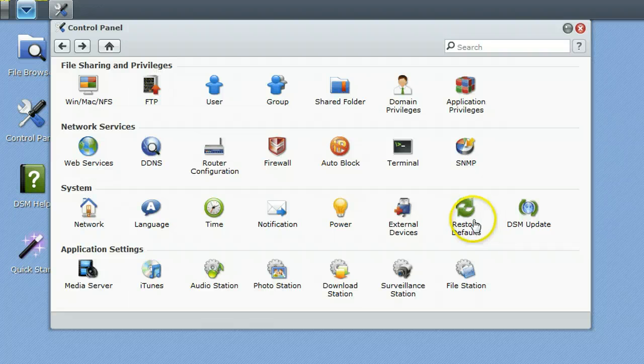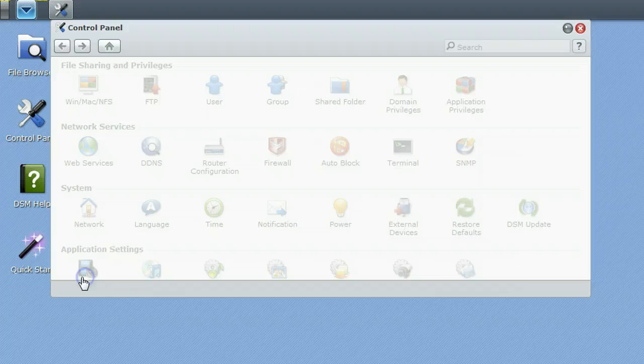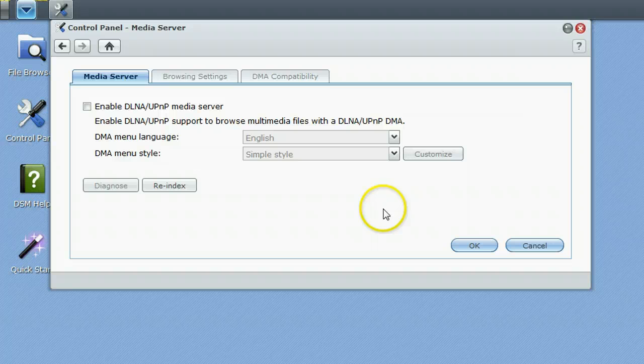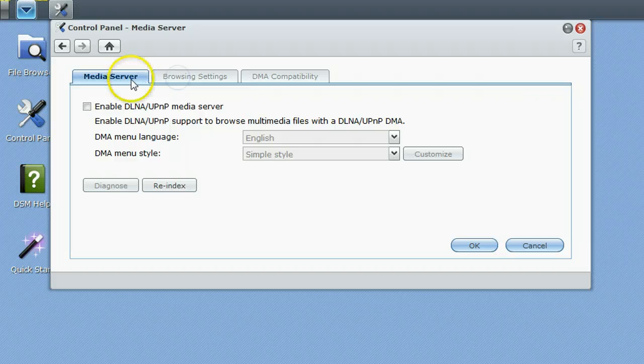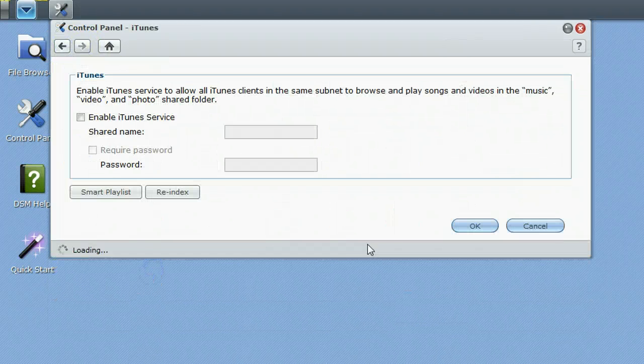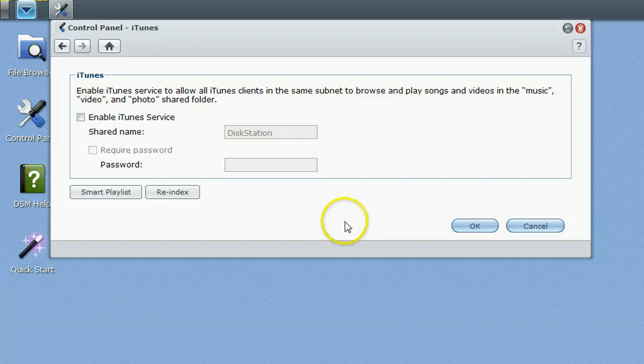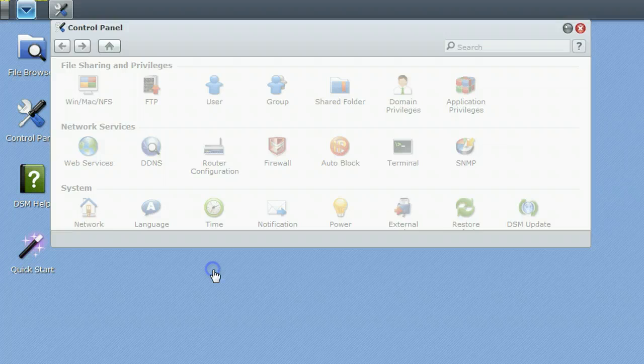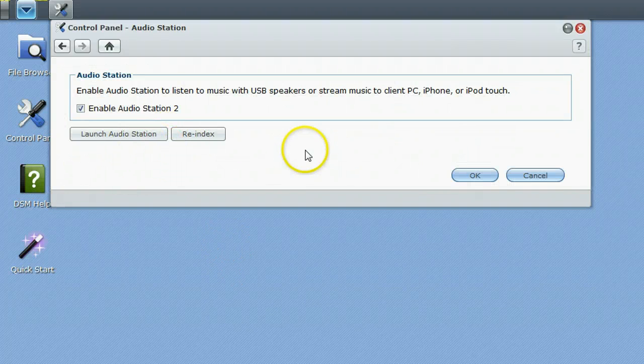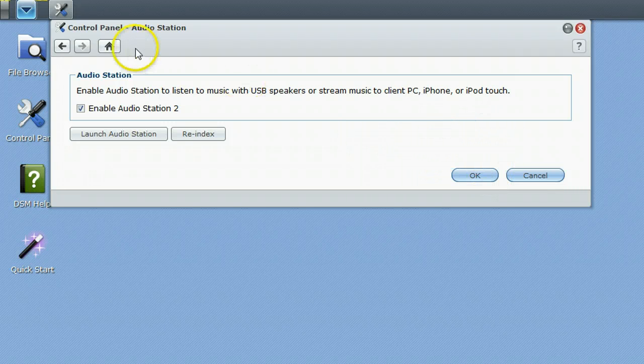Restore defaults and DSM update, that is just the software update itself. Media server, enable the DLNA UPnP server, so doing the music thing we are going to have to enable that and I am not going to go deep into that. iTunes, it does also have an iTunes service. I haven't gone deep into that either but we will be getting into that audio station. You can see it is enabled, so we will be doing a demo to an Android phone later.